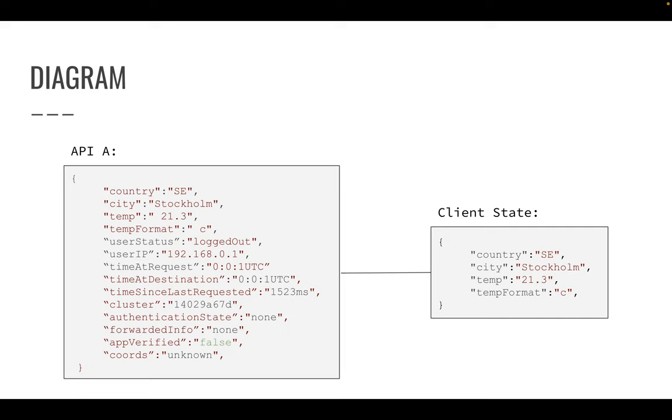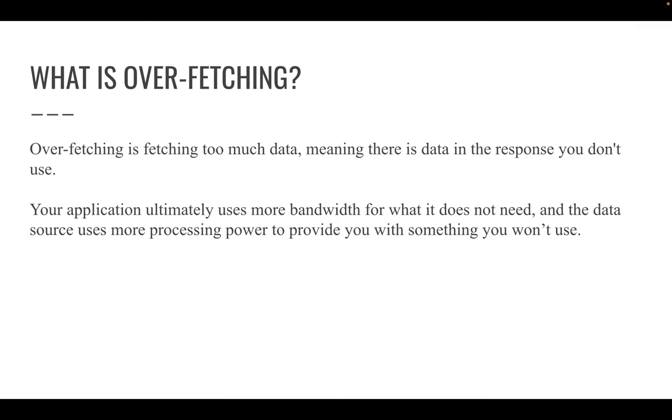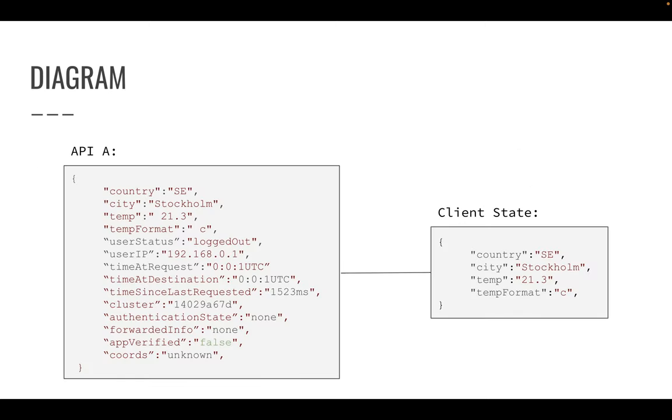The diagram for that is kind of like this. Consider API A, which returns the following JSON. We have different properties here: country, city, temperature, temperature format, user status, user IP, etc. And what we actually need in the client are the country, city, temperature, or the temperature format, and we don't need others. We are actually downloading more data than we actually need or require for our application to run smoothly. This is called overfetching.